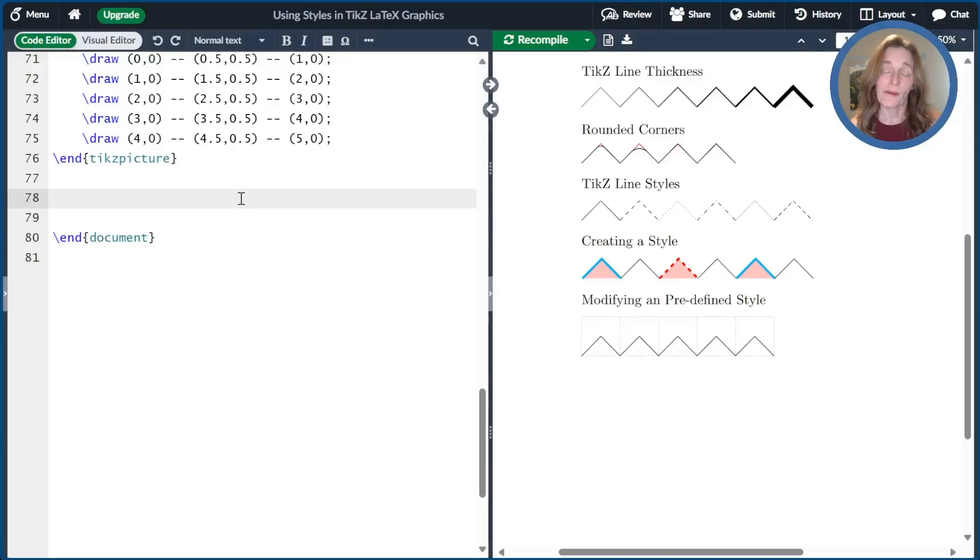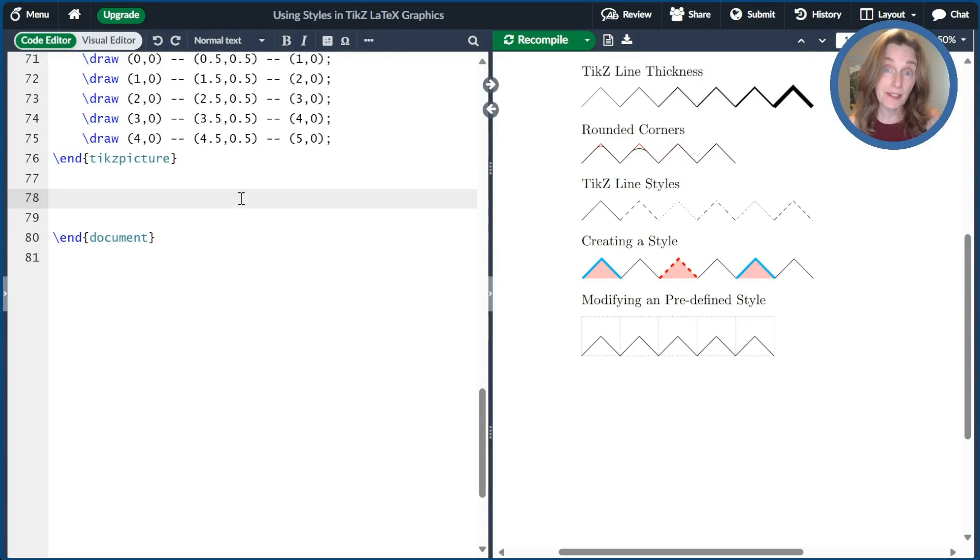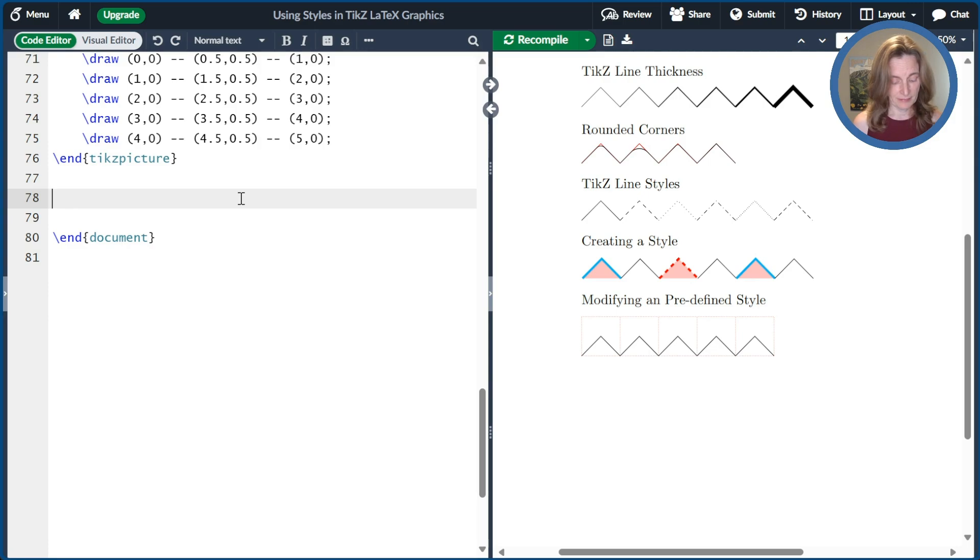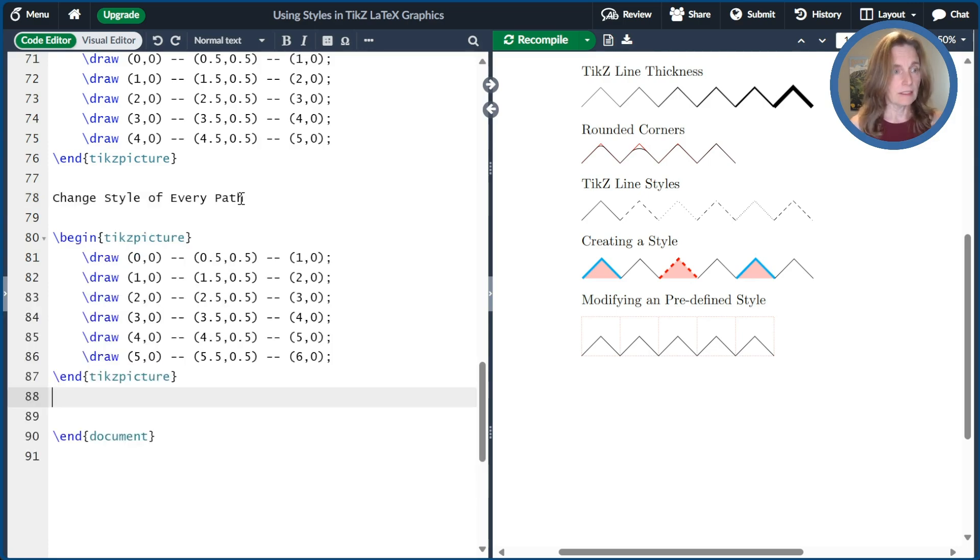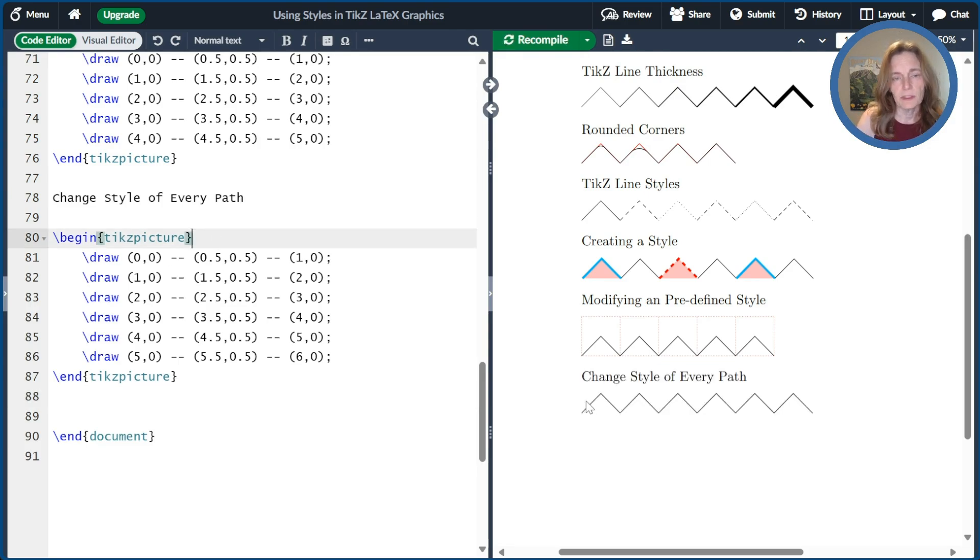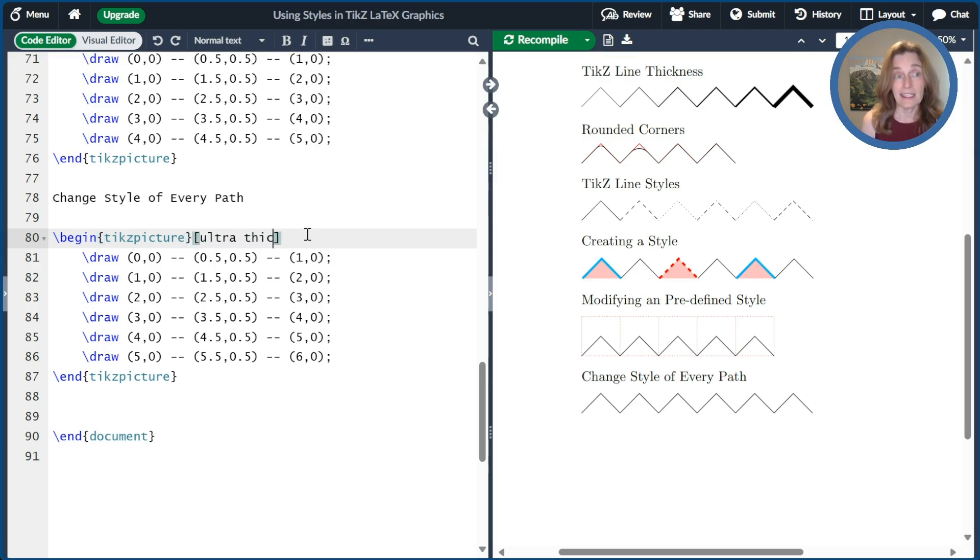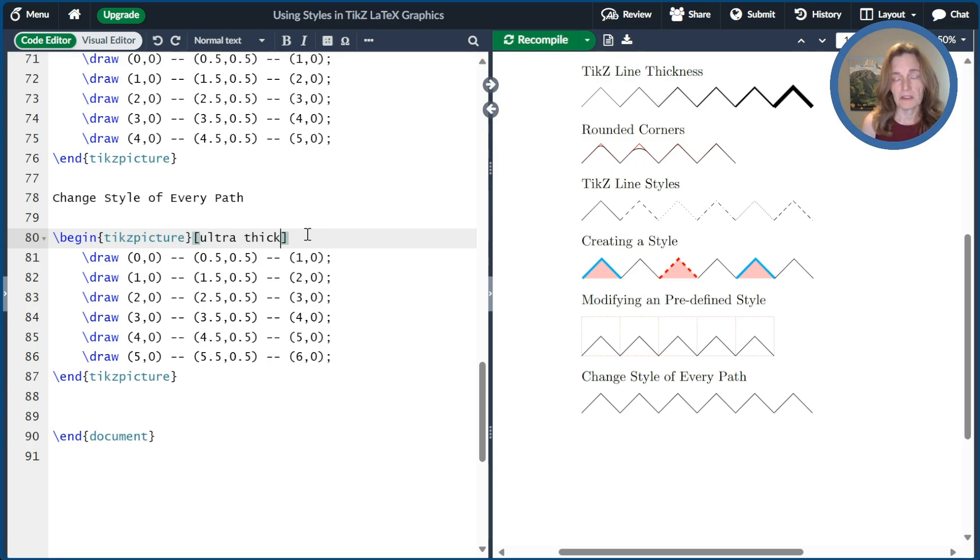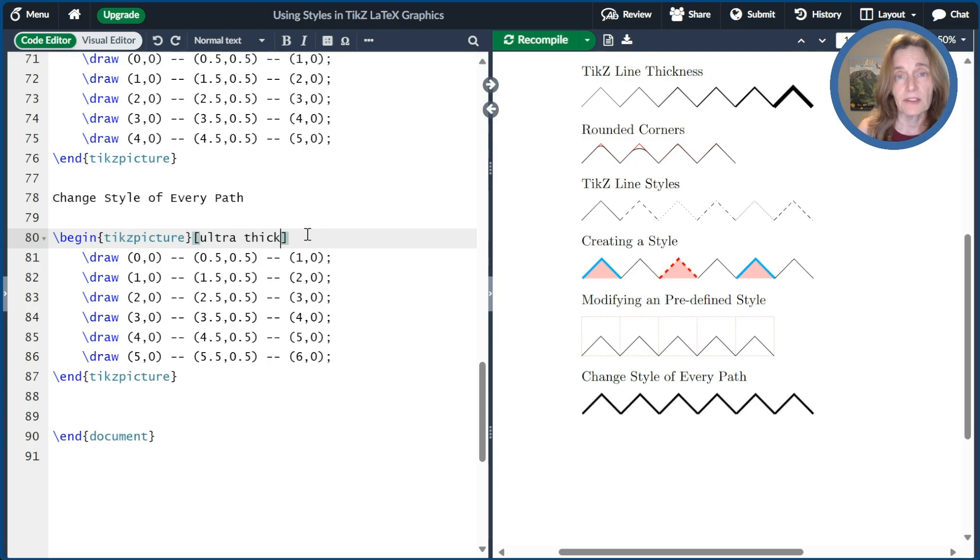We'll end this video by talking about changing the style of every path in your picture or in a scope or in your document. I've set up a little example for us here. So let's go ahead and compile that. Now suppose I wanted every line in this picture to be ultra thick. So I could go ahead and just say ultra thick in this options for the TikZ picture.